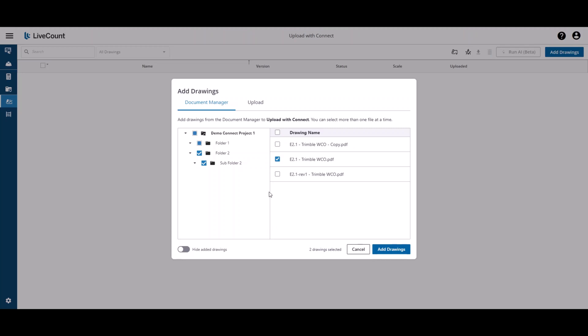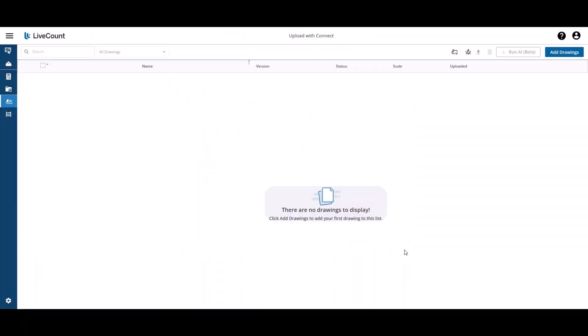In order to access any drawings that are at the root of your Trimble Connect project, click the name of the project and then select the drawing name. An indicator at the bottom will tell you how many drawings you have selected, and then click Add Drawings to proceed with the upload and conversion.